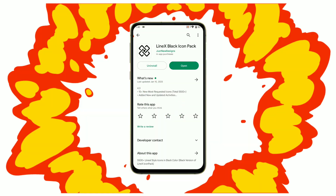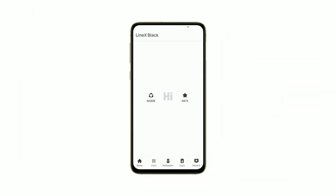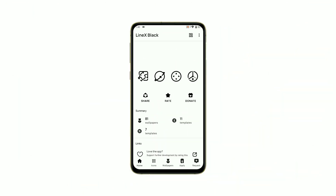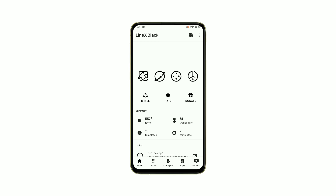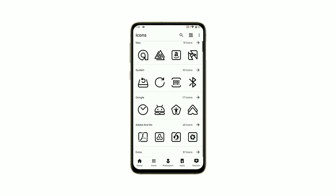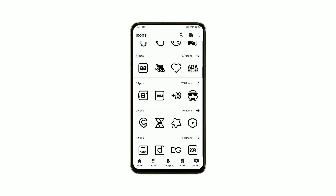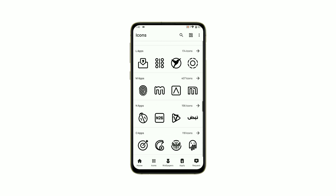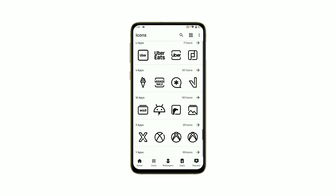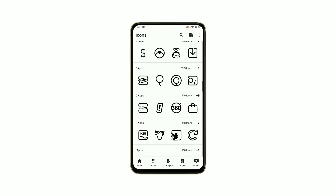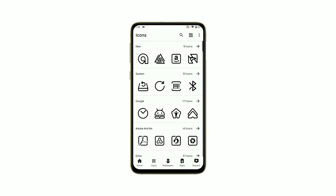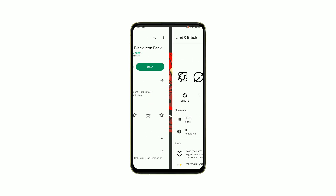Next, let's dive into the LineX Black Icons. This icon pack provides a sleek and modern look to your app icons. You can choose from a variety of styles and customize individual icons to fit your preferences.